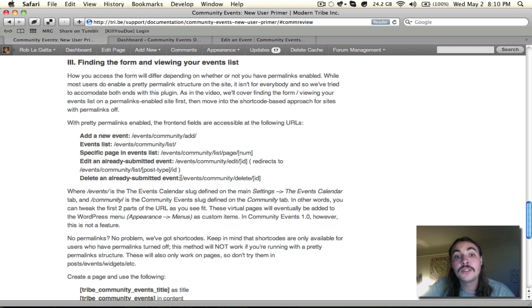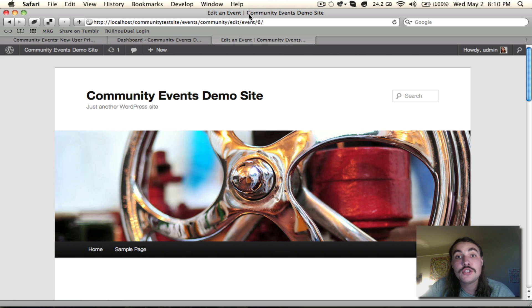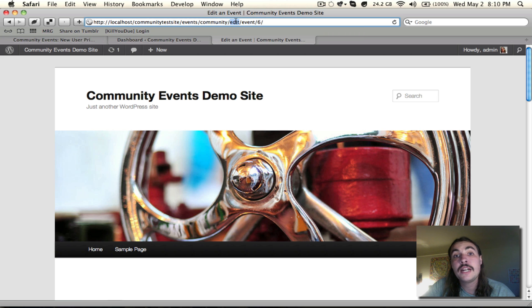Similarly, if I want to delete, it's very much the same structure. All I do is swap out the edit for delete, but again, the ID is the event ID for the number here. So if I wanted to delete this event six, all I would need to do is come in here, change edit to delete, and I would be all good.